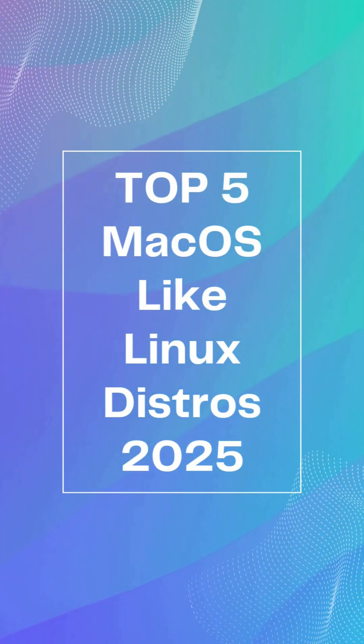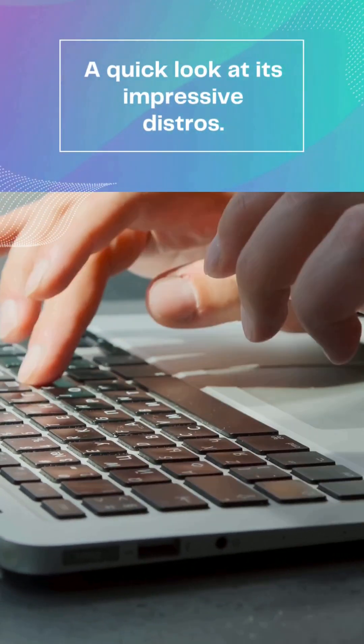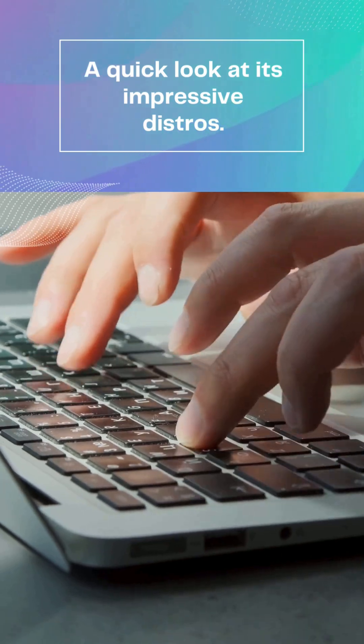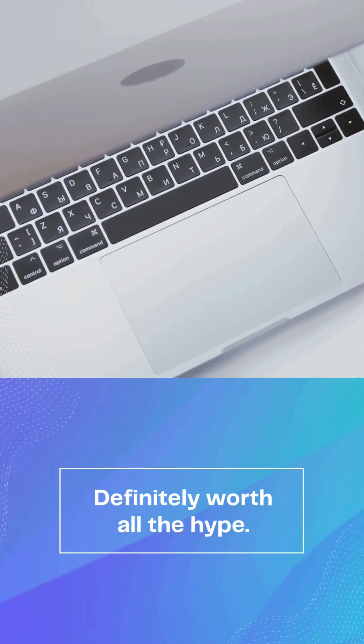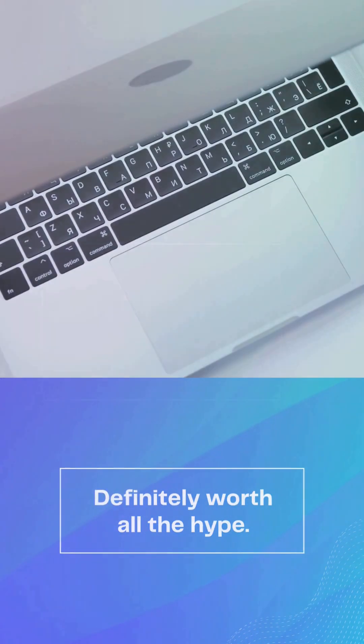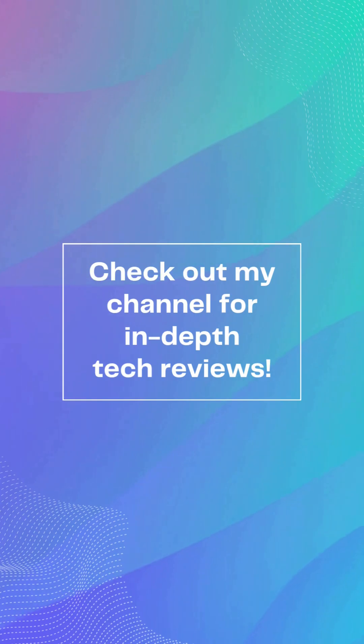Got an older Intel-based Mac that Apple no longer supports? Don't toss it. Give it new life with one of these five macOS-inspired Linux distros.